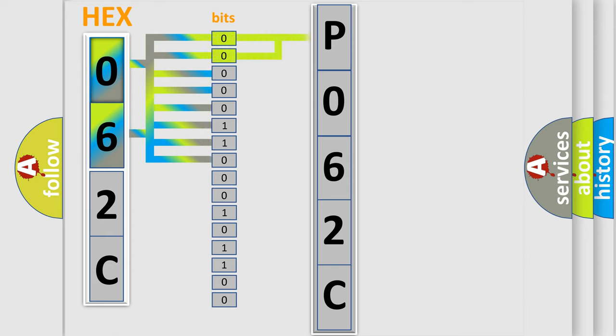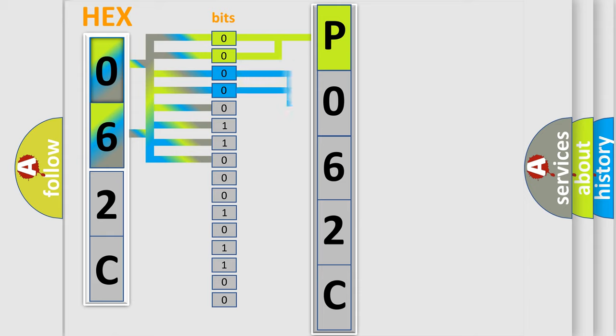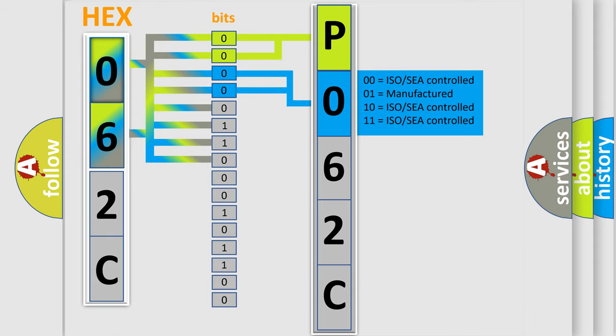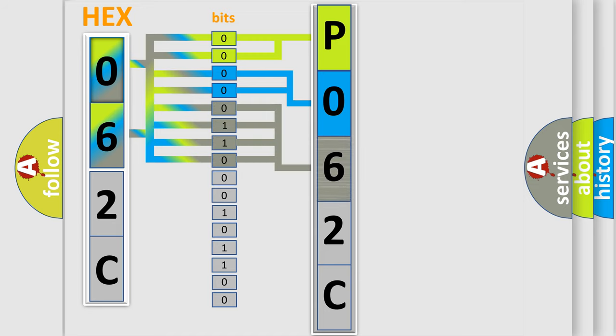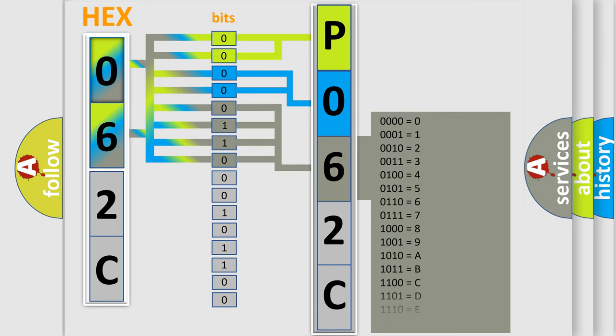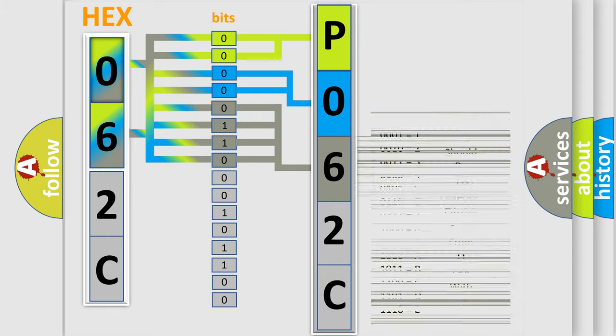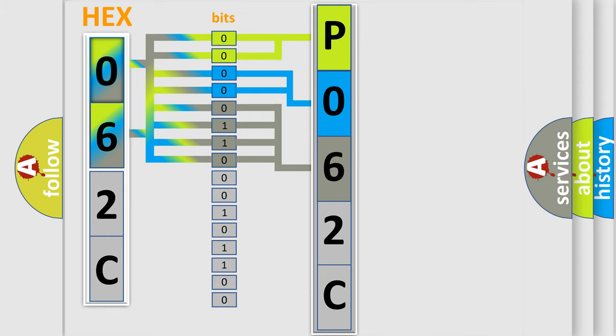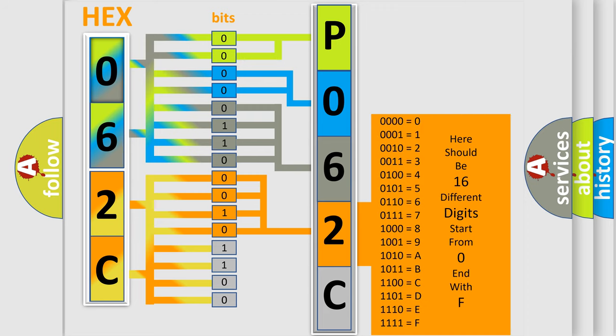By combining the first two bits, the basic character of the error code is expressed. The next two bits determine the second character. The last bit styles of the first byte define the third character of the code. The second byte is composed of a combination of eight bits. The first four bits determine the fourth character, and the combination of the last four bits defines the fifth character.